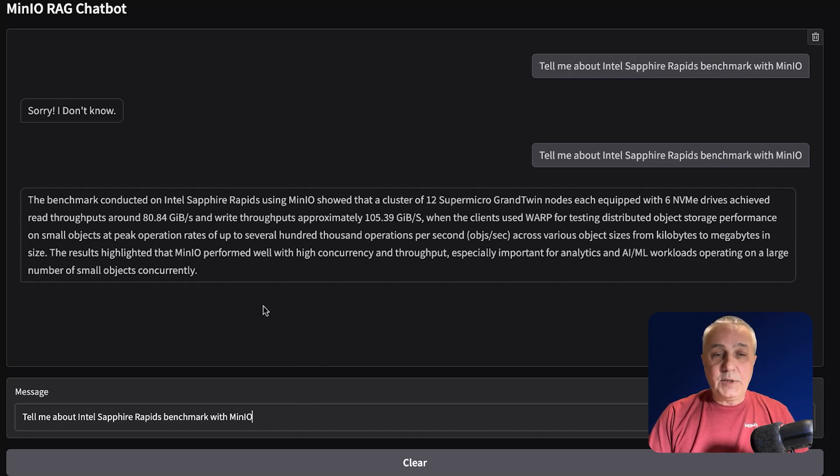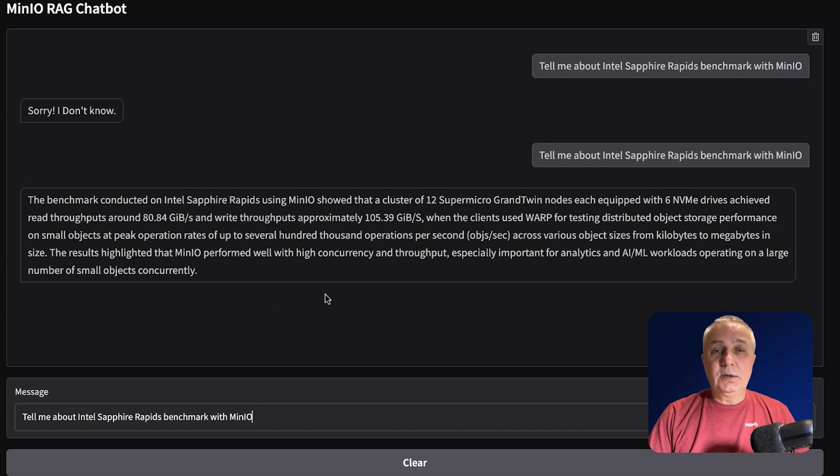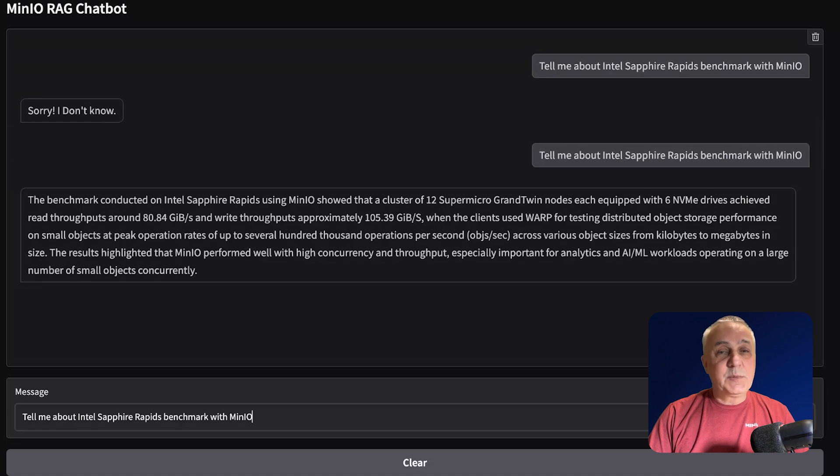It's pretty cool, right? So we added just a single document, and now we are able to answer very specific questions.